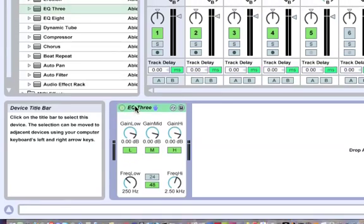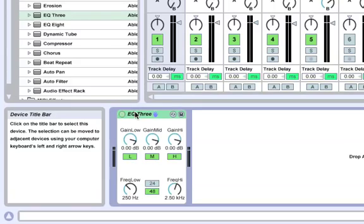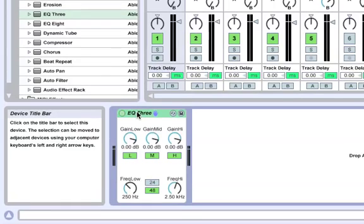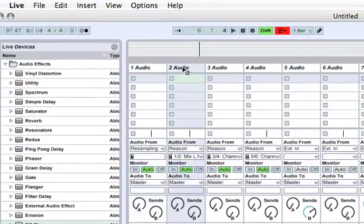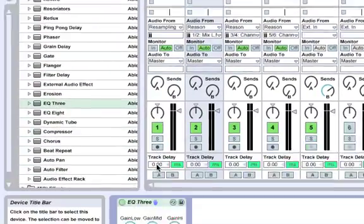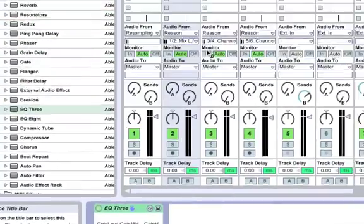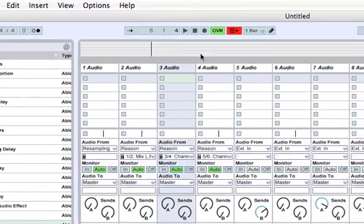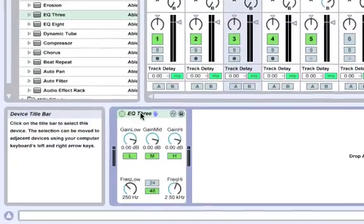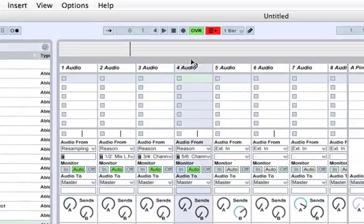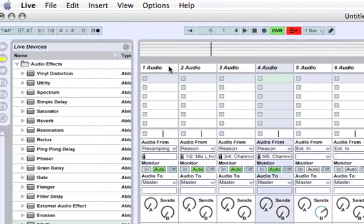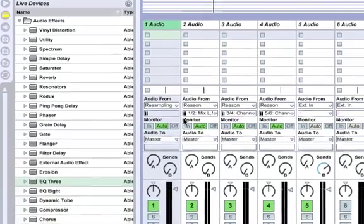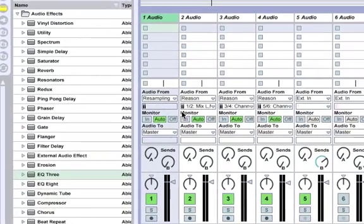So the first thing we're going to do is I'm going to hold the option key and click and hold on the EQ3, and just drop it in track 2 to copy it. I'm going to do the same thing and put it on track 3 and track 4. So we have this EQ3 on all four of our first four audio tracks.